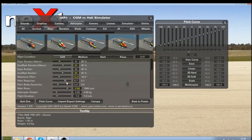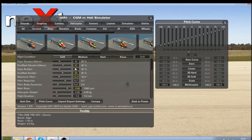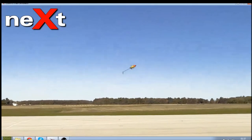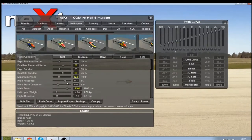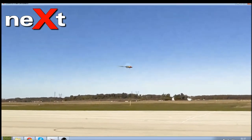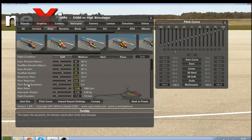Next is pitch response. If you hover over the names, the tooltips describe it: higher values give more direct response around the neutral point. If the pitch is too reactive around center stick, decrease this; if you need more pitch response around mid stick, increase it. I like to check this by doing tick-tocks. It's a little bit slow for my liking so I'm going to increase that by one — and for me that feels nice.